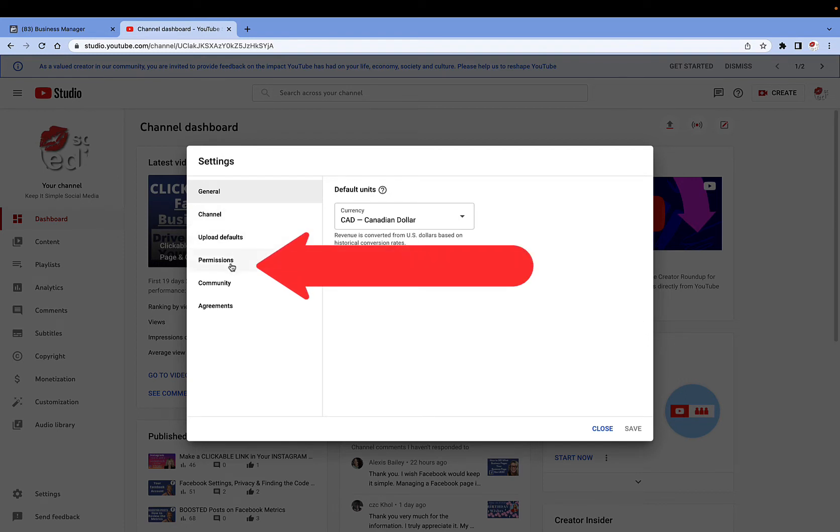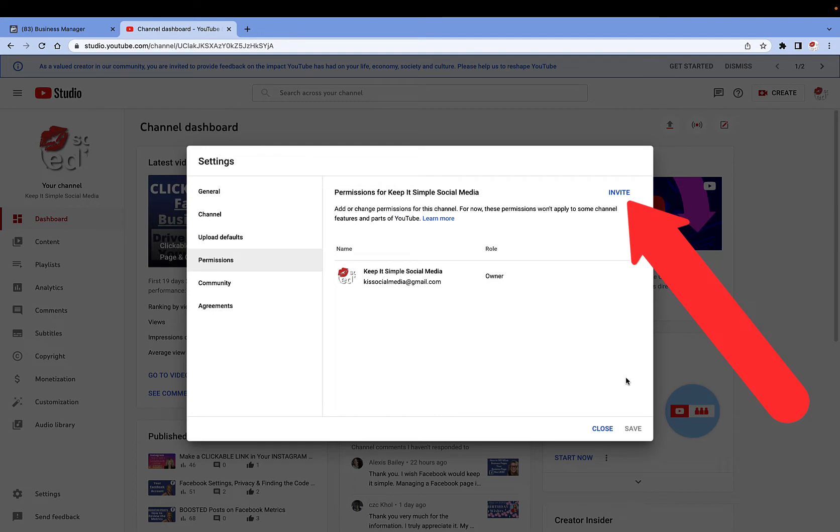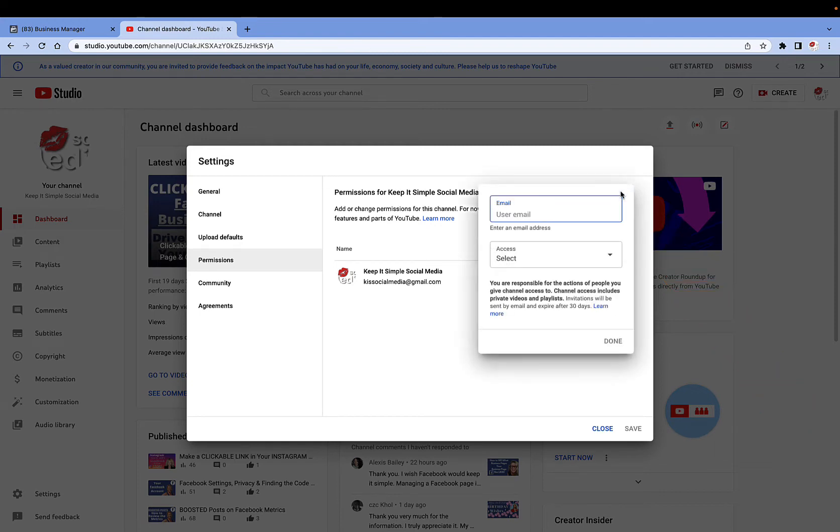Go ahead and click on permissions, and it is in here that you have the new interface where you can add someone else as a role on your YouTube channel. Now this will not allow them to delete your channel, but it will allow them to add content and other things to your YouTube channel by simply clicking on the invite button.